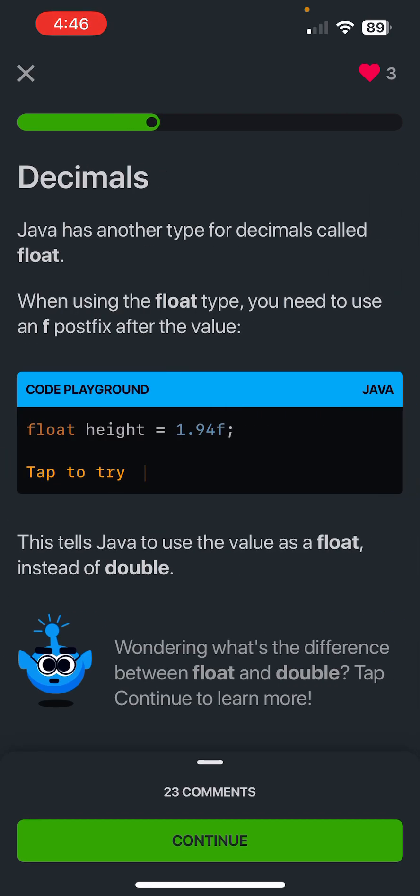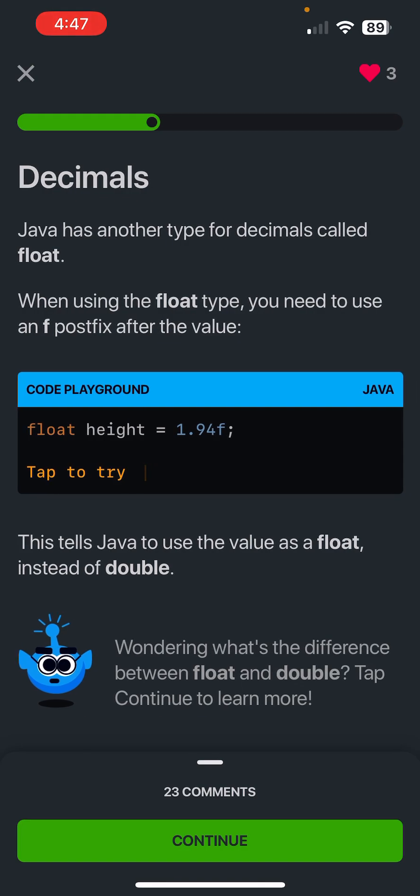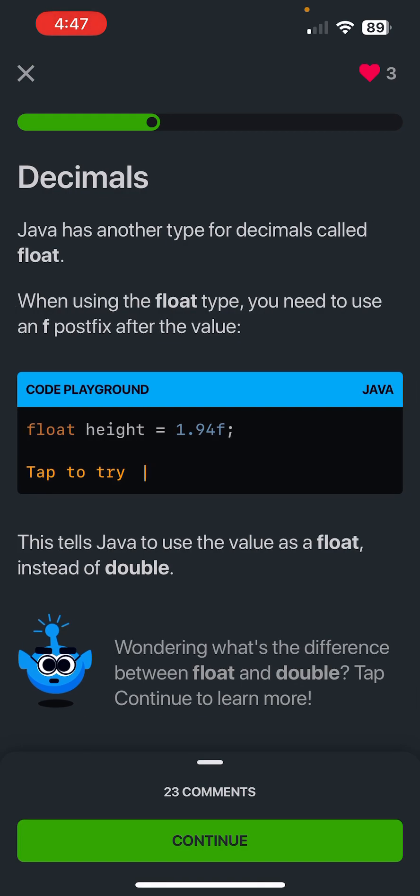All right, we got that right. Java has another type for decimals called float. When using the float type, you need to use an f postfix after the value. So this tells Java to use the value as a float instead of a double.